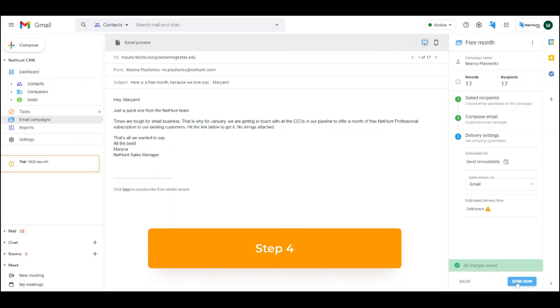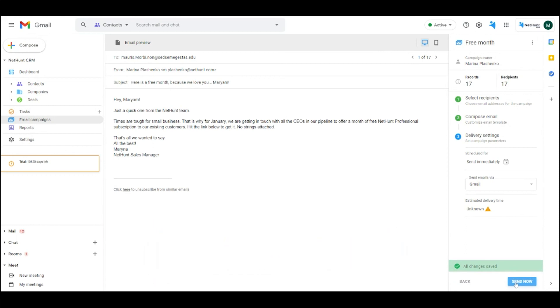Step 4. Before sending the campaign, select the delivery option. You can use Gmail, NetHunt SMTP or connect your own custom SMTP.